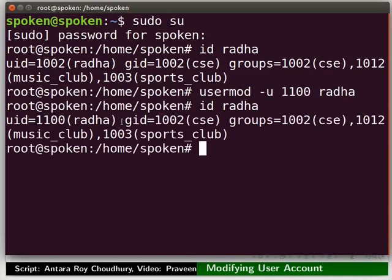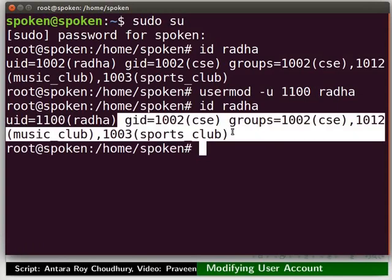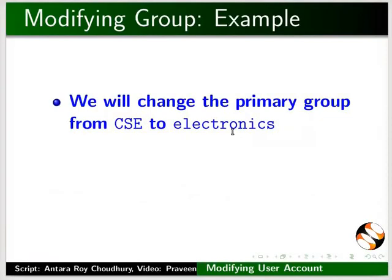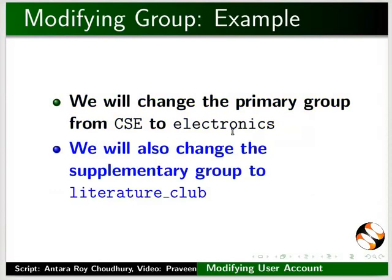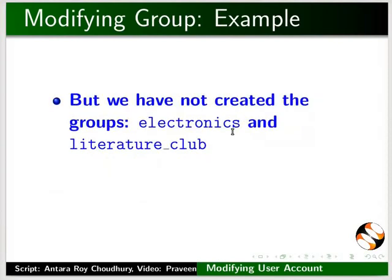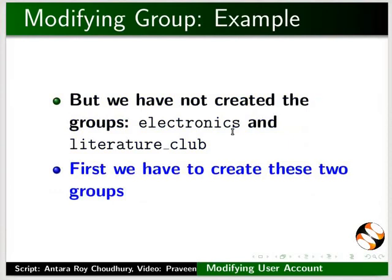The usermod command can be used to modify a user's primary and supplementary groups. User Radha belongs to primary group CSE and supplementary groups music_club and sports_club. We will change the primary group from CSE to electronics, and also change the supplementary group to literature_club. Since we have not created the groups electronics or literature_club, we first have to create these two groups.